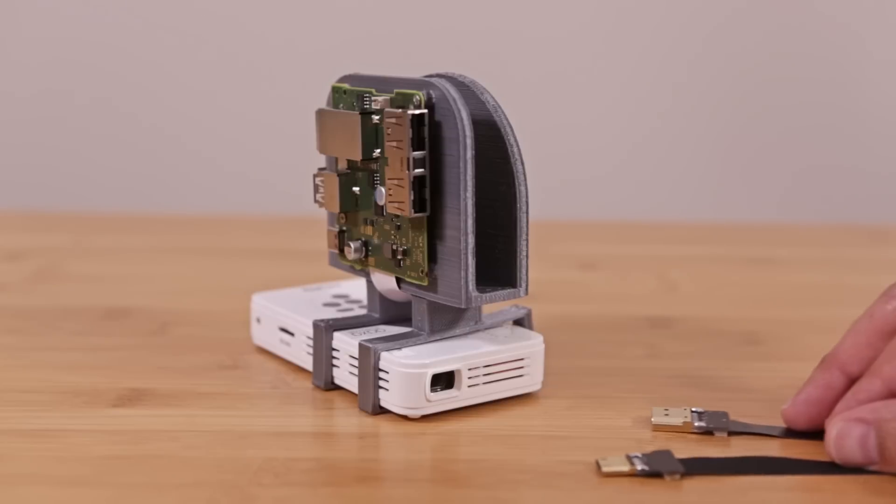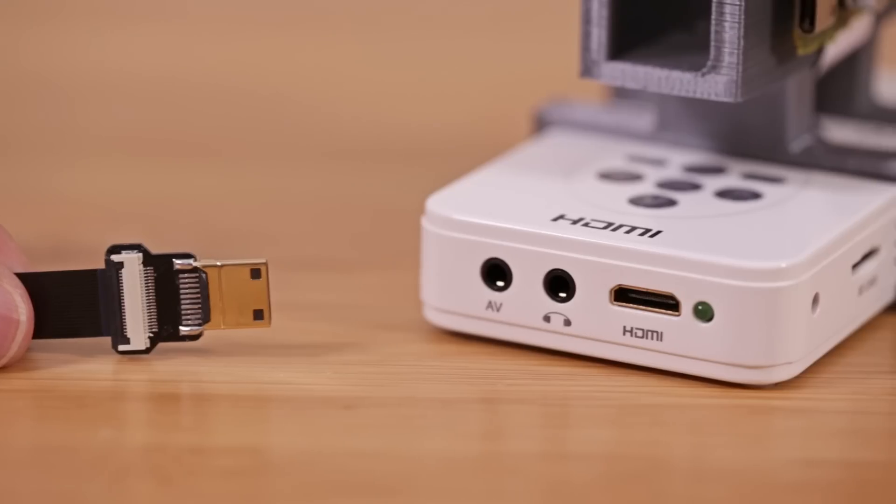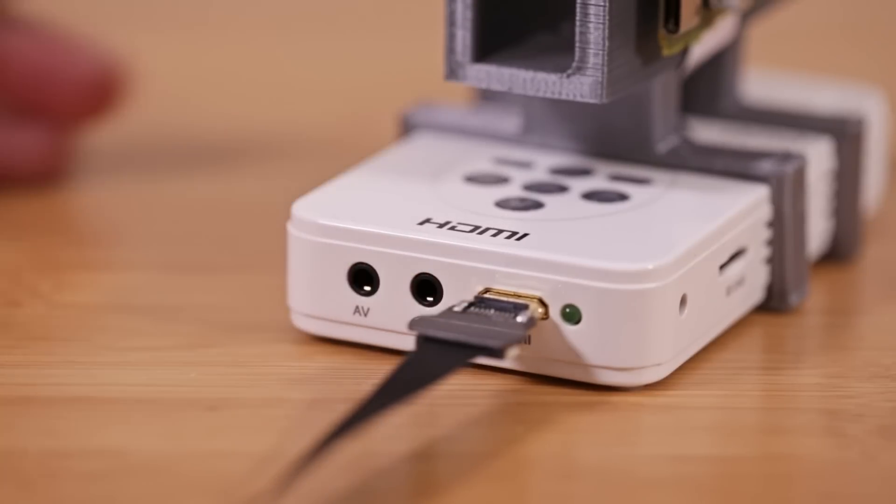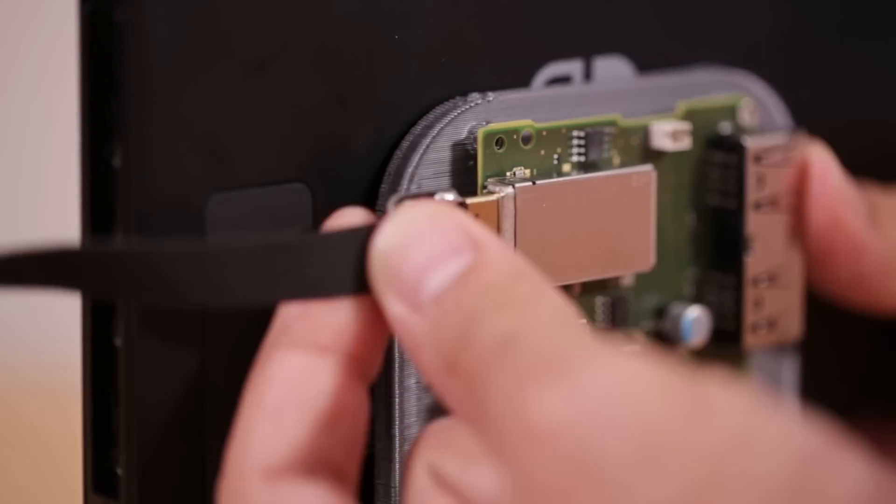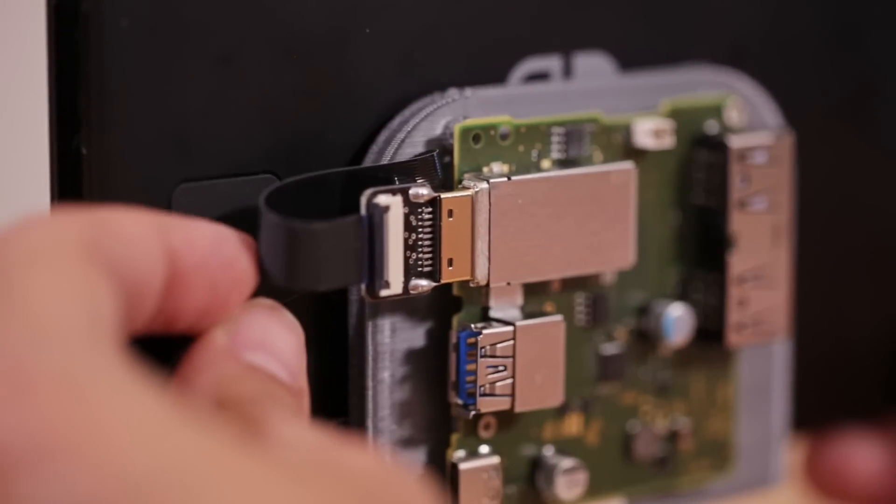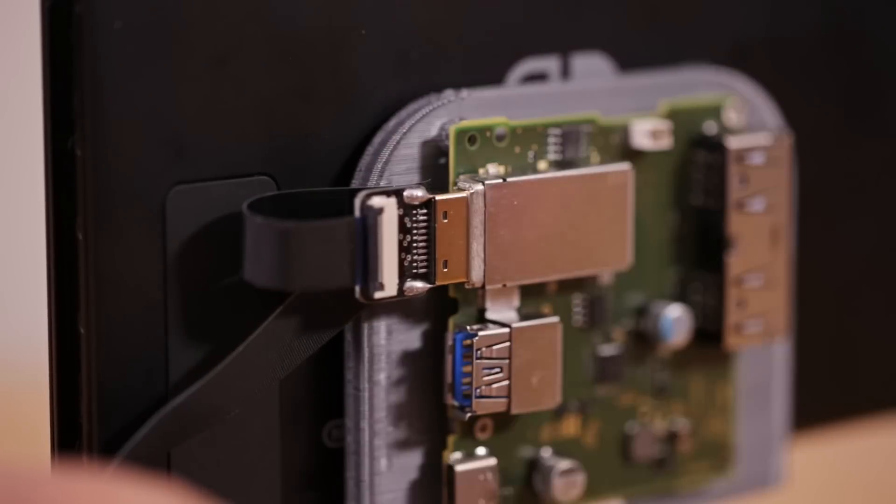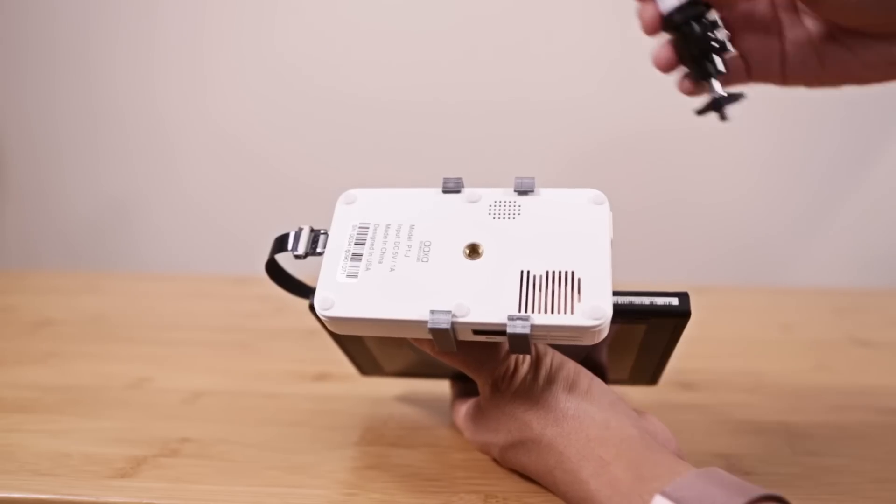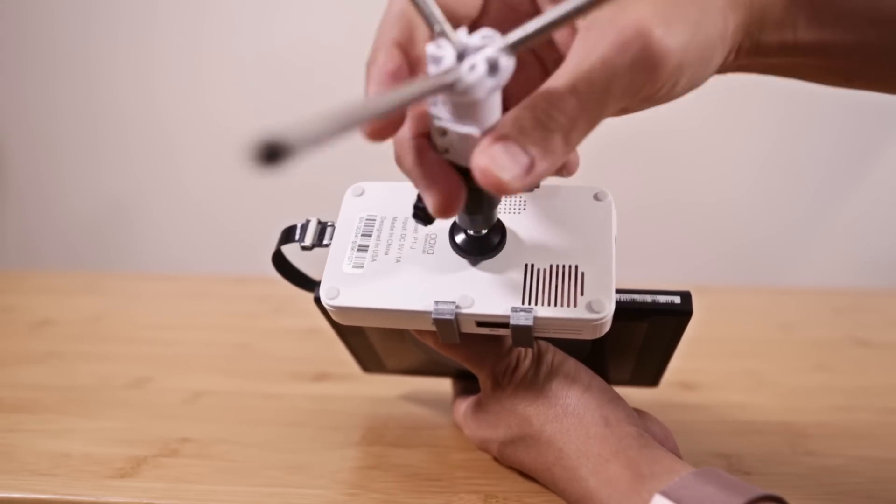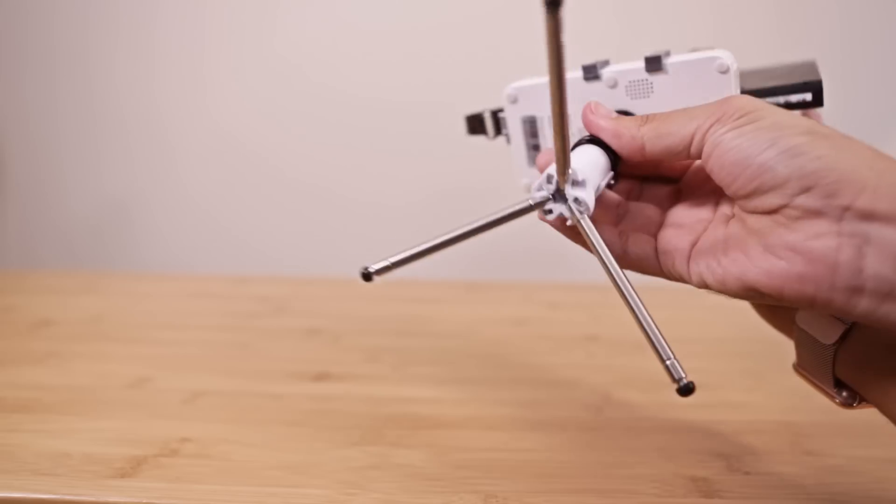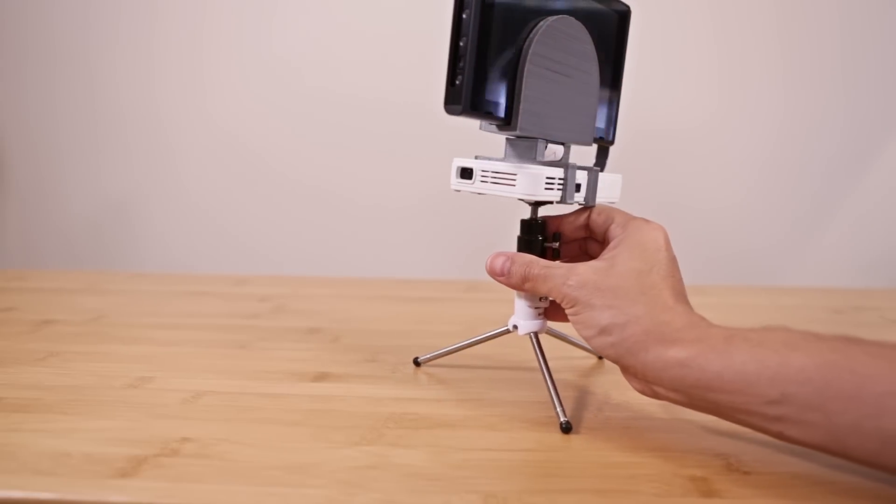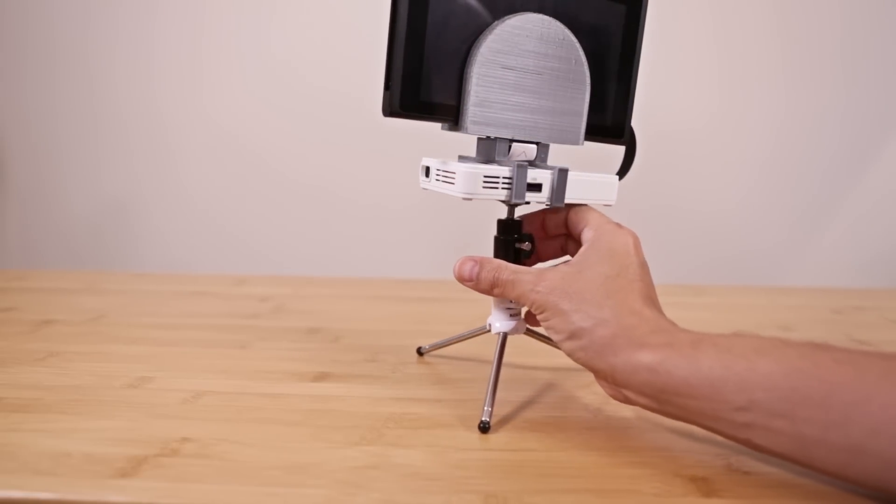The Pico projector features a mini HDMI connector so we can plug in our cable and hook it up to the other end on the main PCB. Any excess ribbon cable can be tucked underneath. The bottom of the projector features a tripod adapter so we can screw in a small tripod to easily prop it up. I recommend a pan tilt swivel head so you have more control.